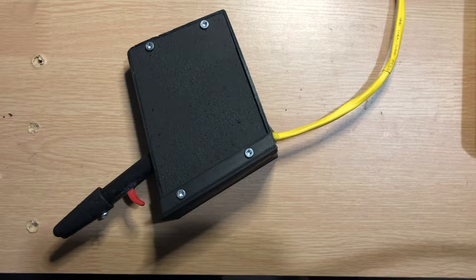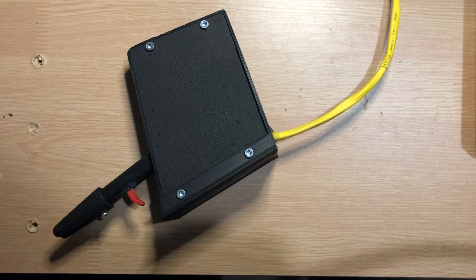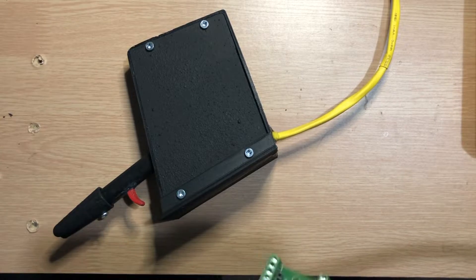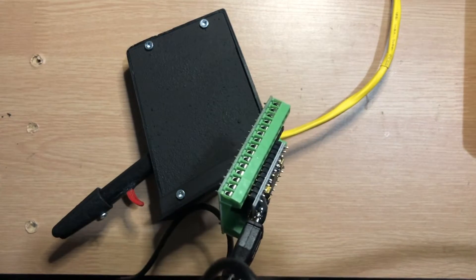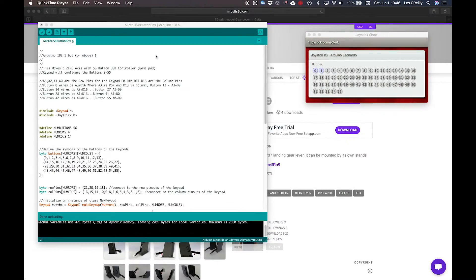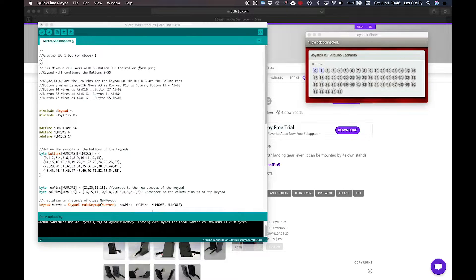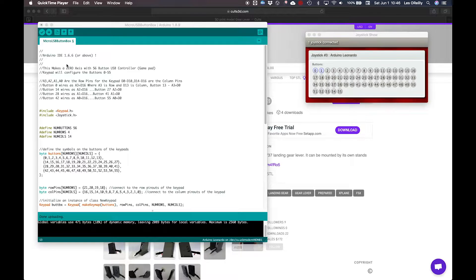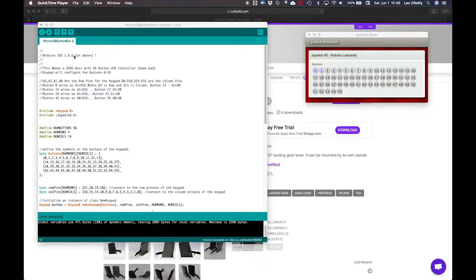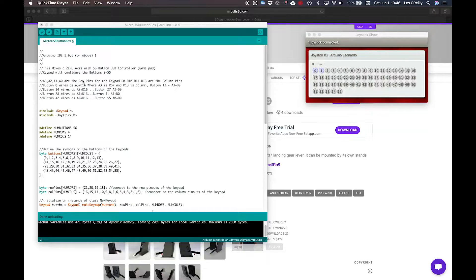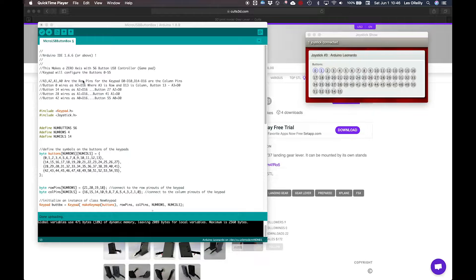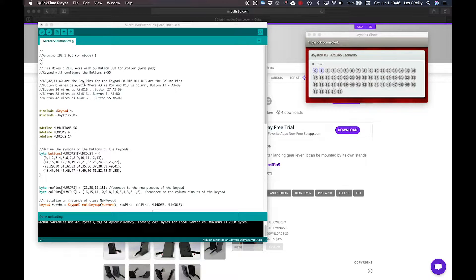And now what we're going to do is program this guy. Here we are, and I'm using Arduino 1.8.9, making a micro USB button box. Originally when I did one of these, you need at least 1.6.6 or above. So we're using keypad.h and joystick.h in this one.